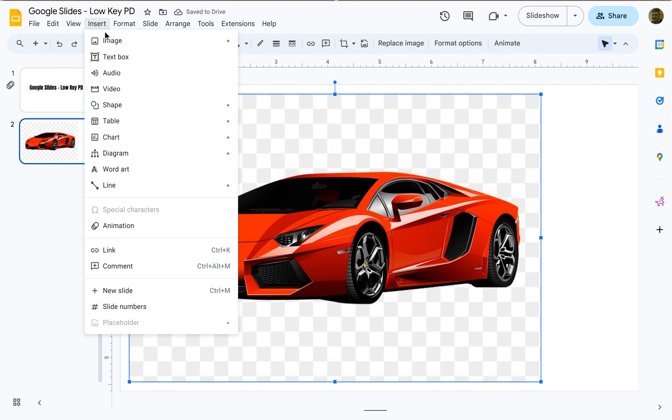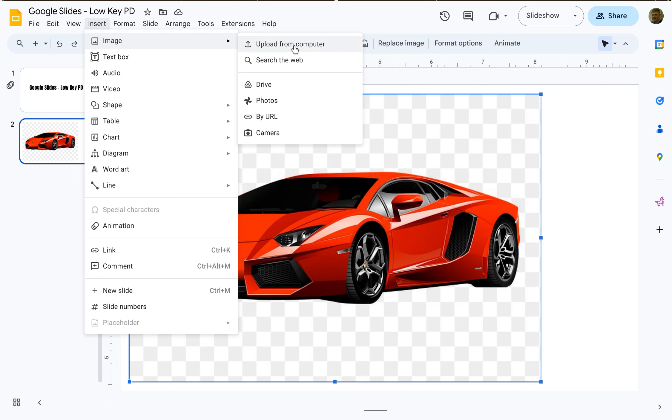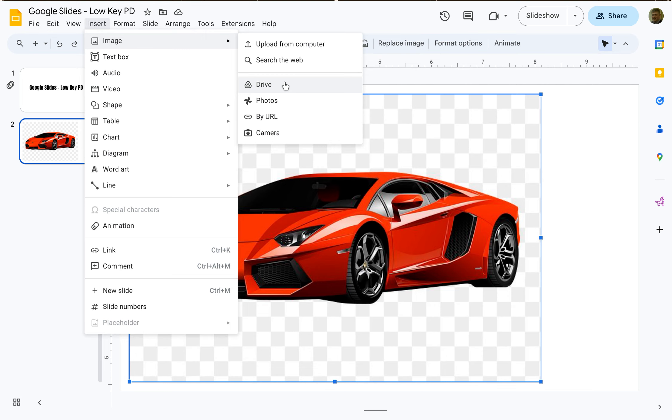If I had used some of the other options, pretty much exactly what you would have expected to happen would have happened. If you click on upload from computer, it's going to show you a pop-up that allows you to search the different locations on your computer where an image might be. If you click on Drive, it'll open up a little menu for you to search Drive for the photo.